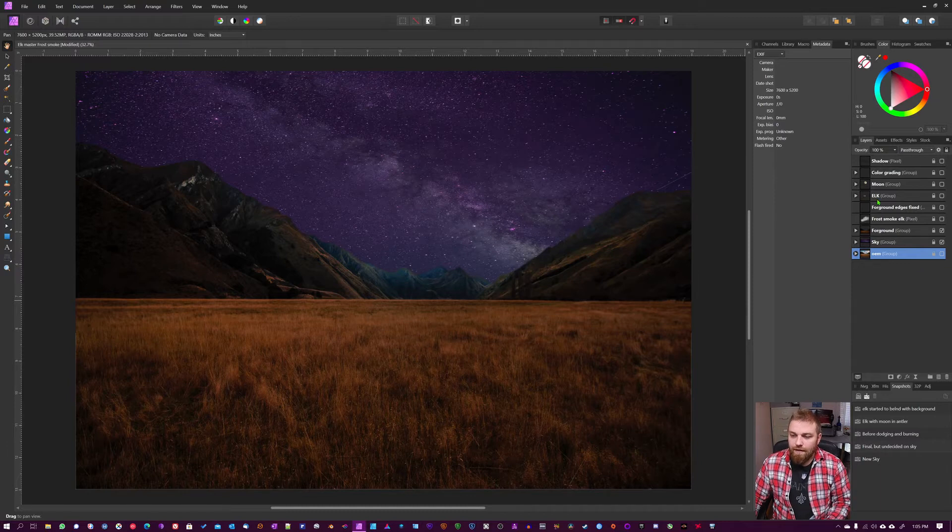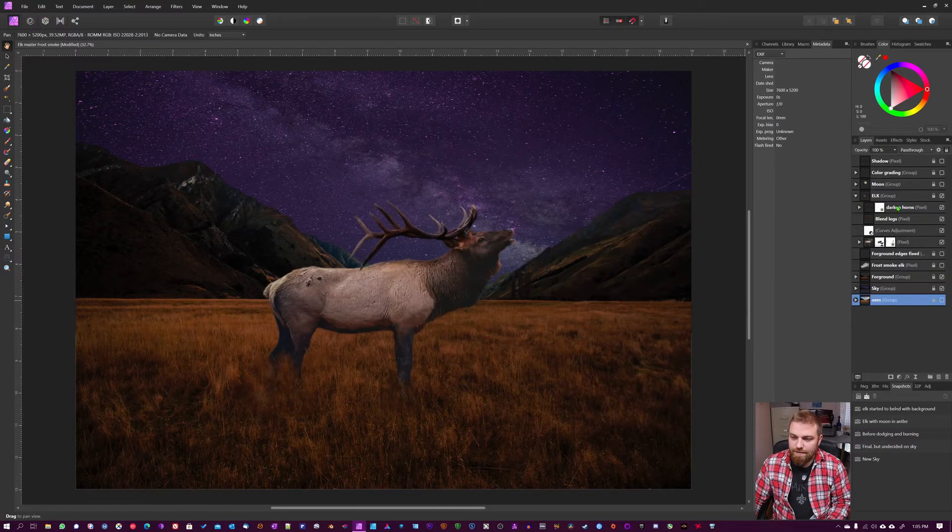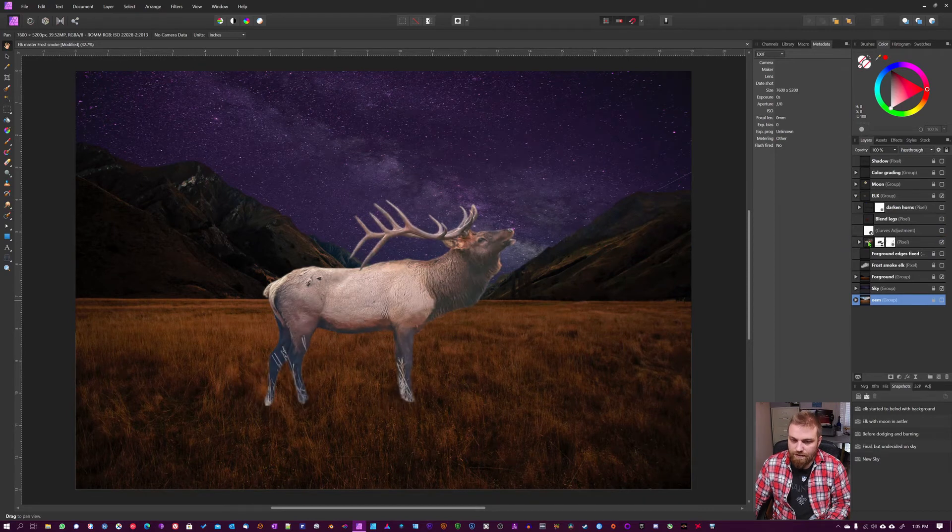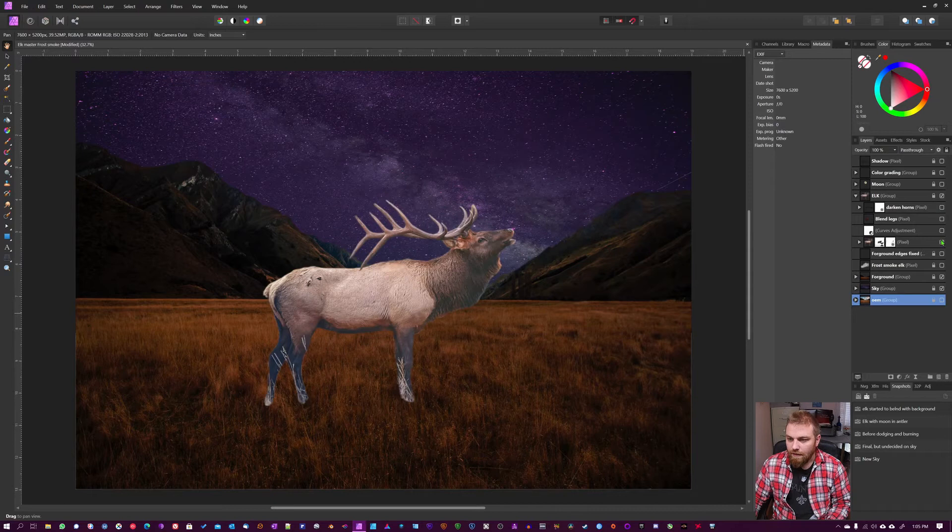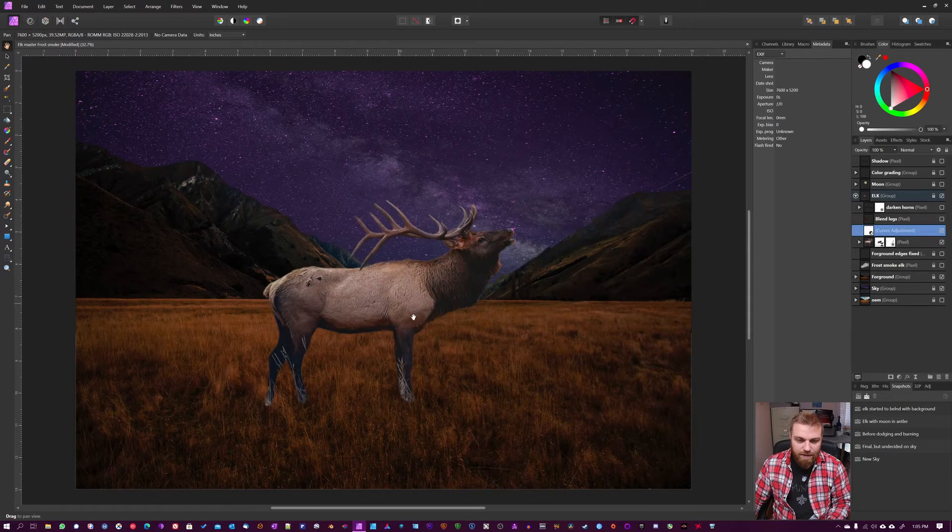And then I got the Elk and placed it inside here. If I turn off these layers, you can see I have the cutout. This is how it looked.